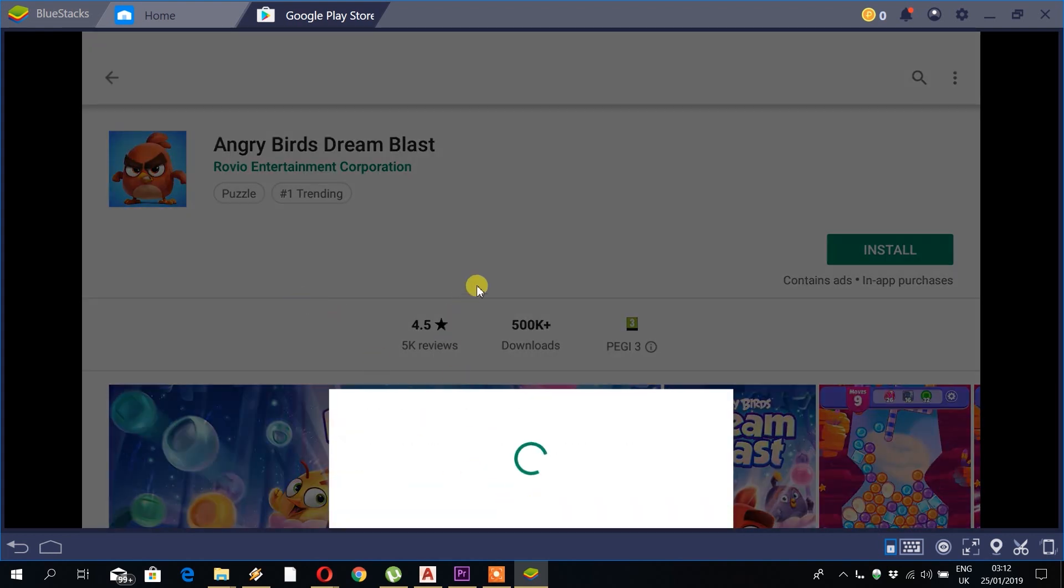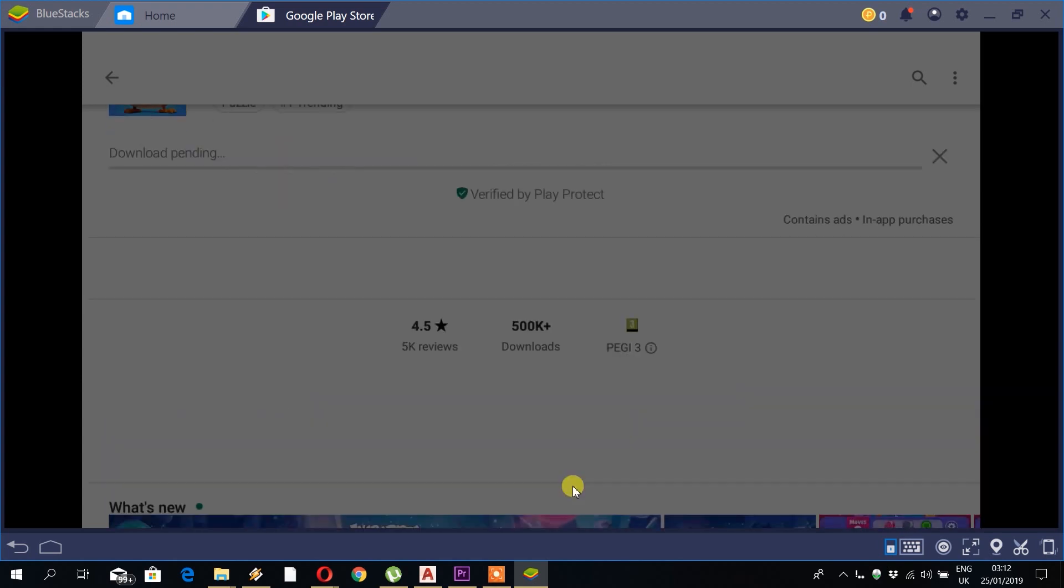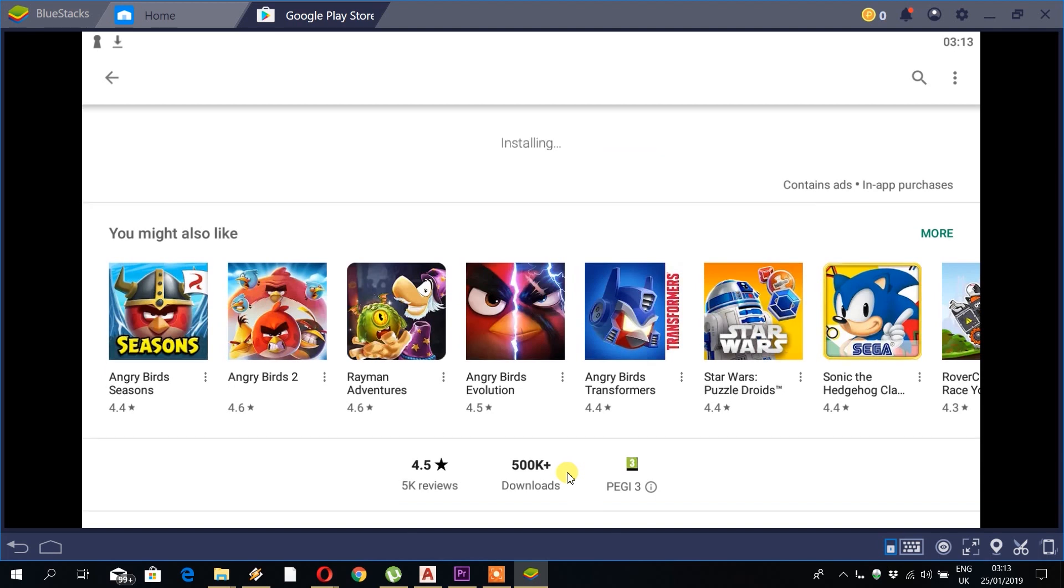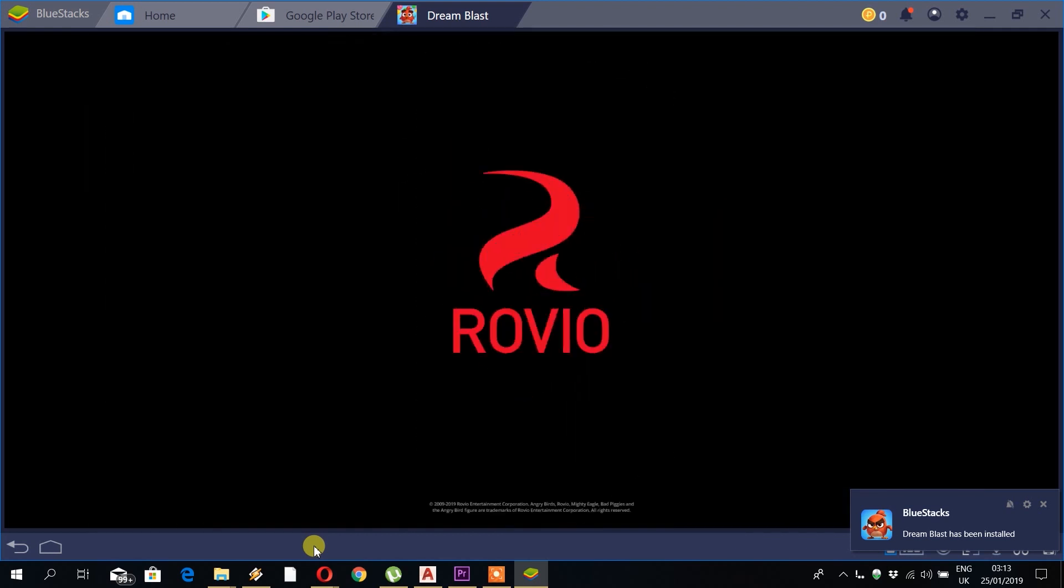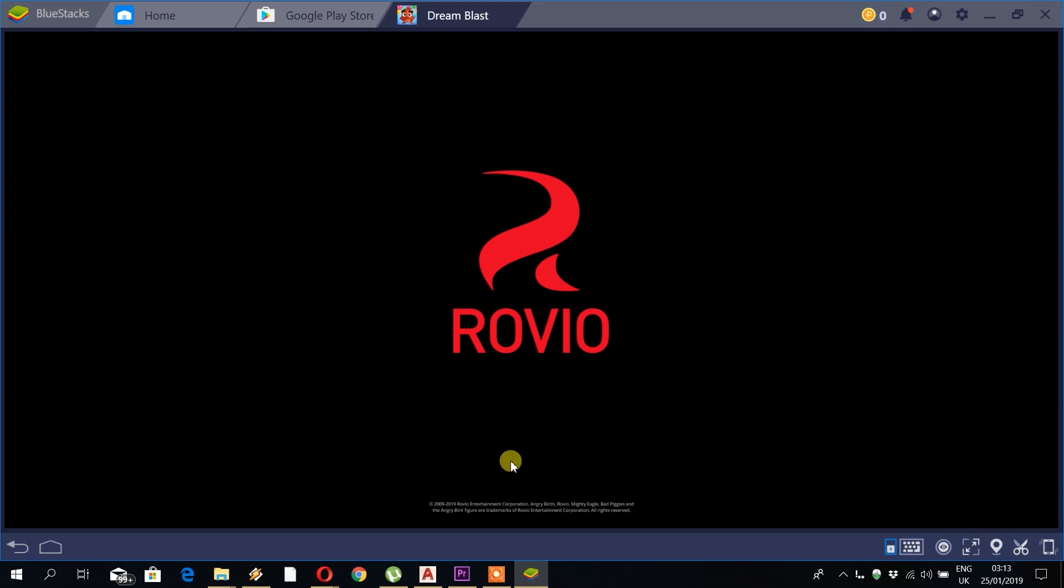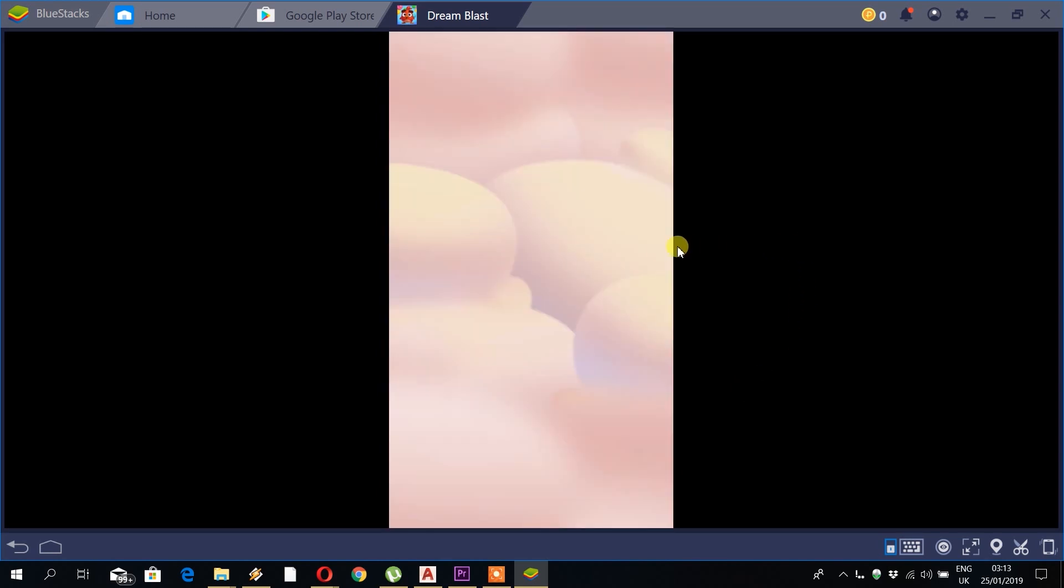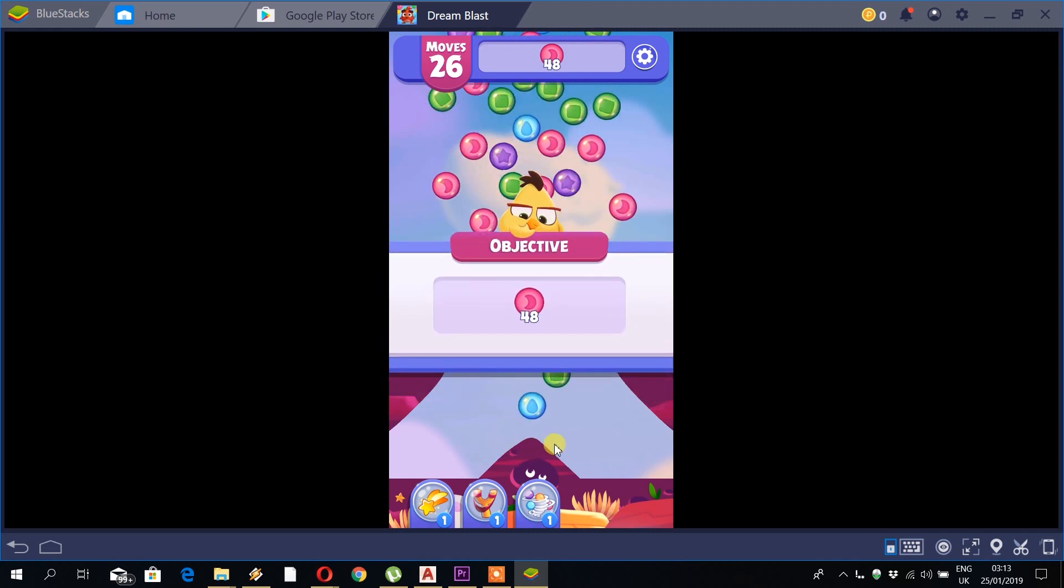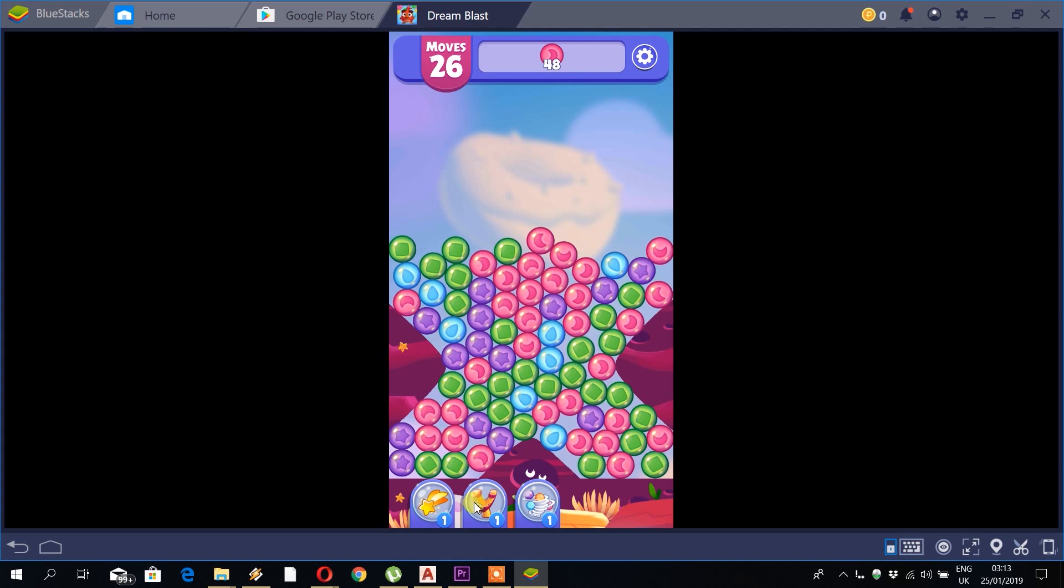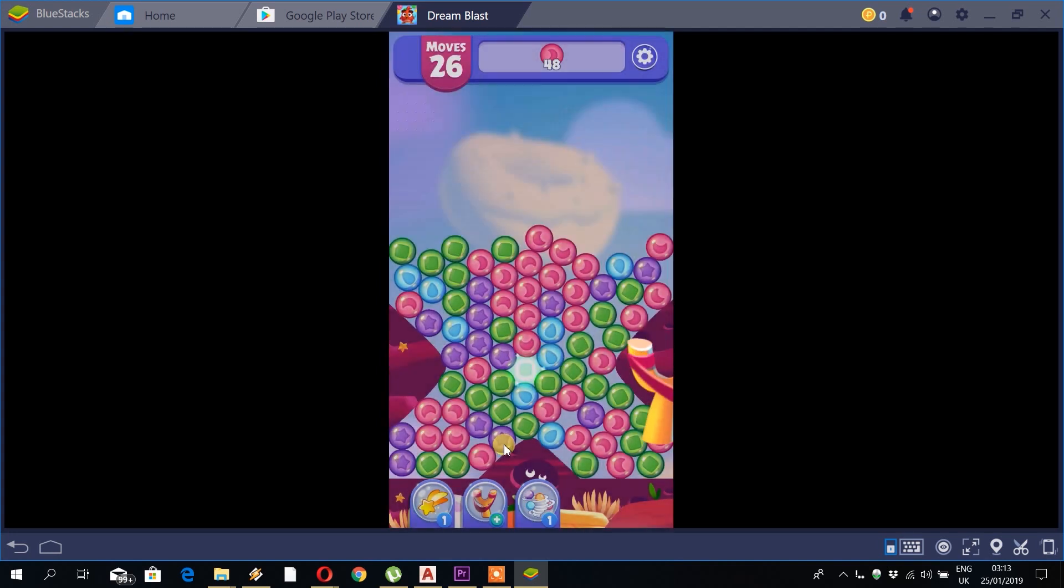So we'll just install this first game, Angry Birds Dream Blast. Same installation process as you would do on a phone. And it just takes a couple seconds to install. Actually, apps do install a lot faster on this than they would on a phone. So we'll click on open. So you can see the game works perfect. I haven't played this game before, so this is the first time. I have no idea what the controls are.